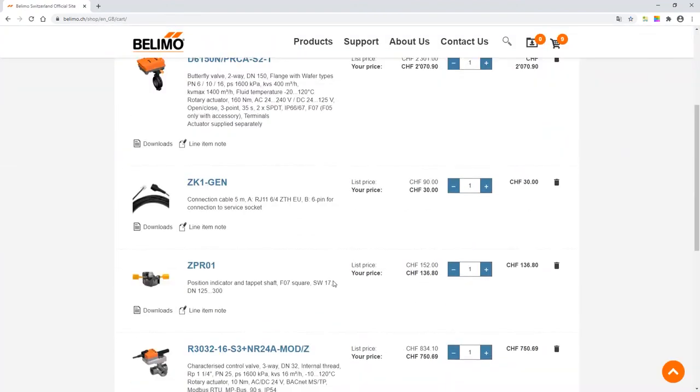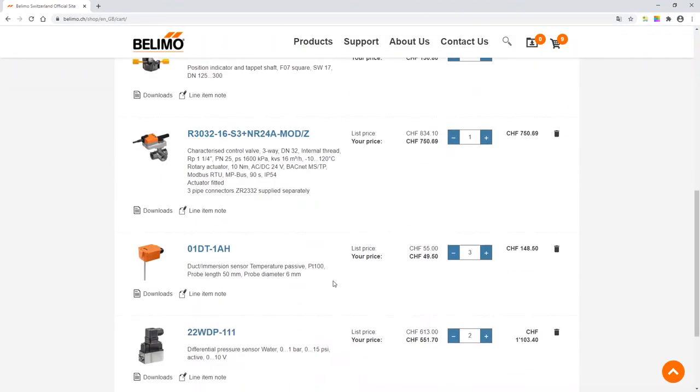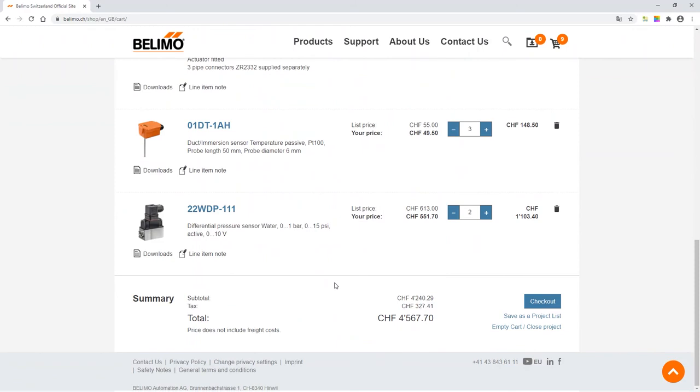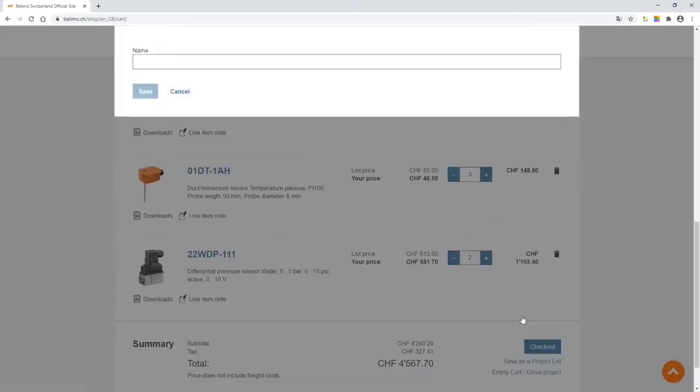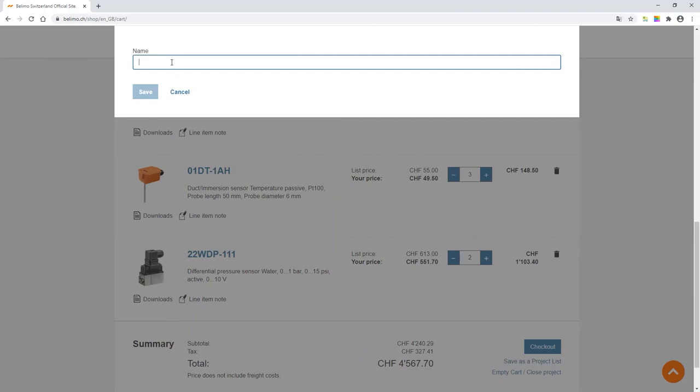Then scroll down to the bottom and click on Save as Project List. A pop-up window appears. Enter the name of your quote you have created. For example, quote Project XYZ with a date. Then hit Save.